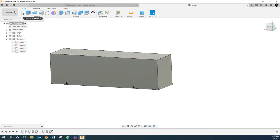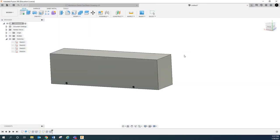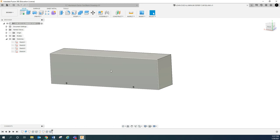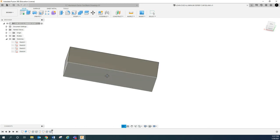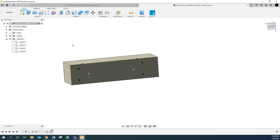And then what I'm going to do is I'm just going to save this. And I'm just going to say JRM, and if this was you, you would put John Doe, whatever. Aluminum derby car blank. And that's what I'll name mine, that works for me. Save. Now in the next video we're going to get into the cam. So we've got our model, now we need to get into the cam. Alright, thank you.